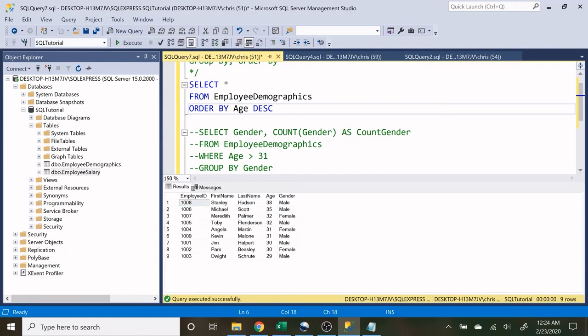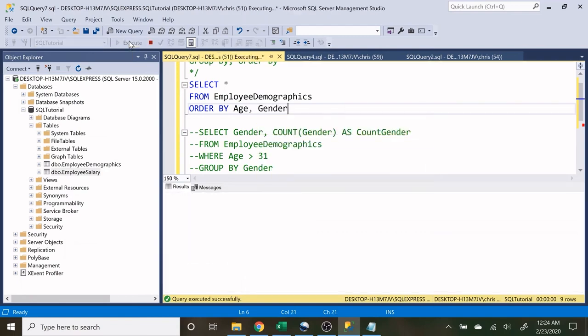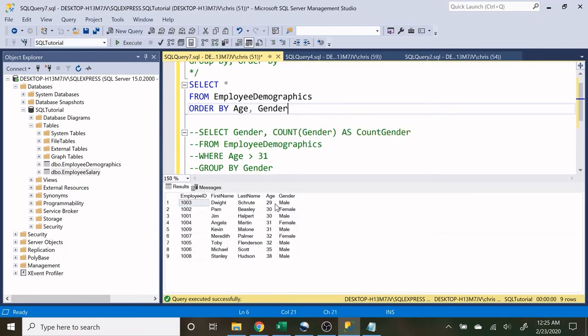Now you don't only have to do just one thing. You can do multiple columns. So if I wanted to do age and then gender, I can do that as well. So let's do gender and let's run that. So now we have the age, but under the age, we also have it ordered by female and that's in ascending order. So A, B, C, D, F. So females first.